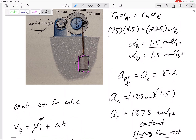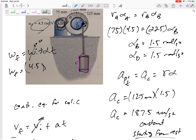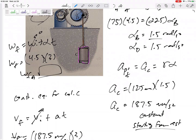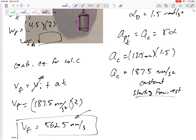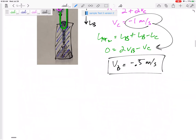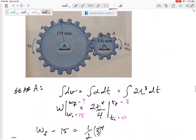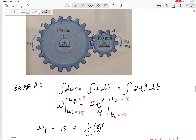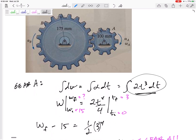Notice what would have happened if you had done your constant acceleration equations at A first: ω_final = ω_initial + α·t = 0 + 4.5 × 3, then jump that to C — you should still get 562.5 mm/s. Also be careful: if acceleration is not constant, like 2t³, you cannot use constant acceleration equations. You must use an integral to go from acceleration to velocity.